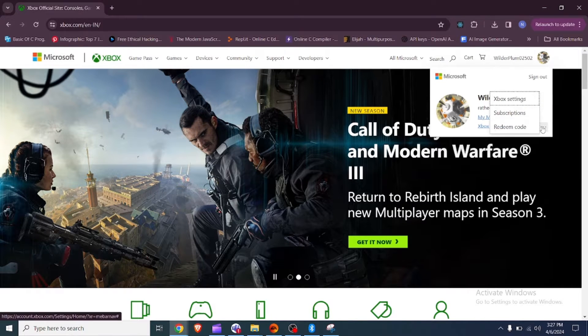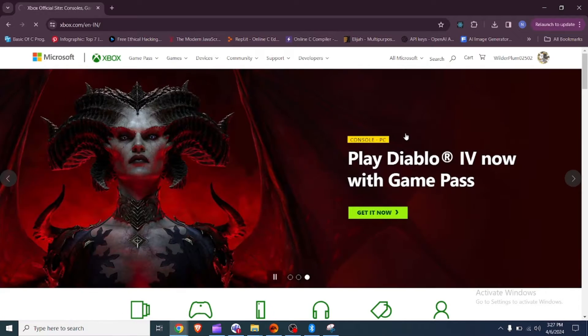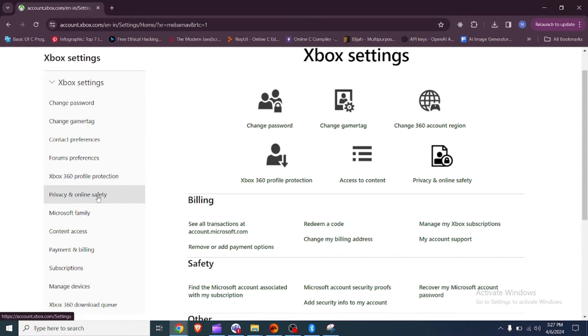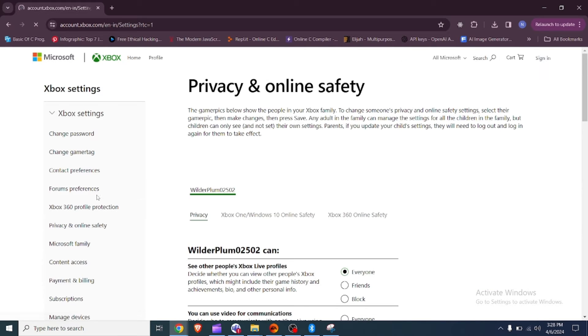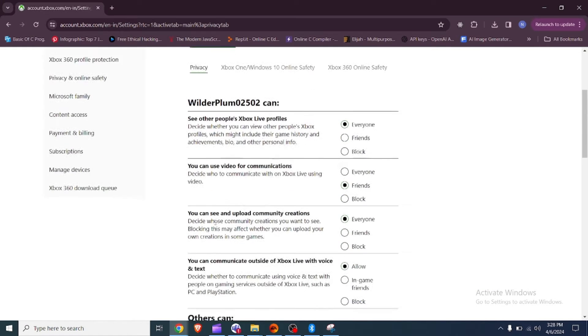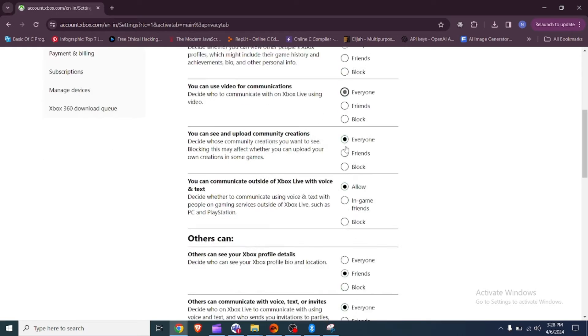Sign in to Xbox.com with your Microsoft account. Select account manager which is your game pick in the upper right corner. Select more options, then Xbox settings, and then privacy and online safety.